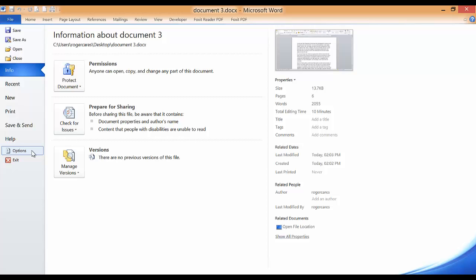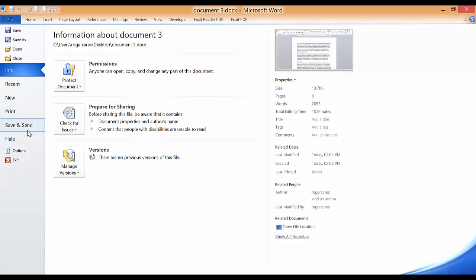Some of the commands listed in the backstage view are Save, Save As, Open, Close, Info, Recent, New, Print, Share and Send, Help, Options, and so on.